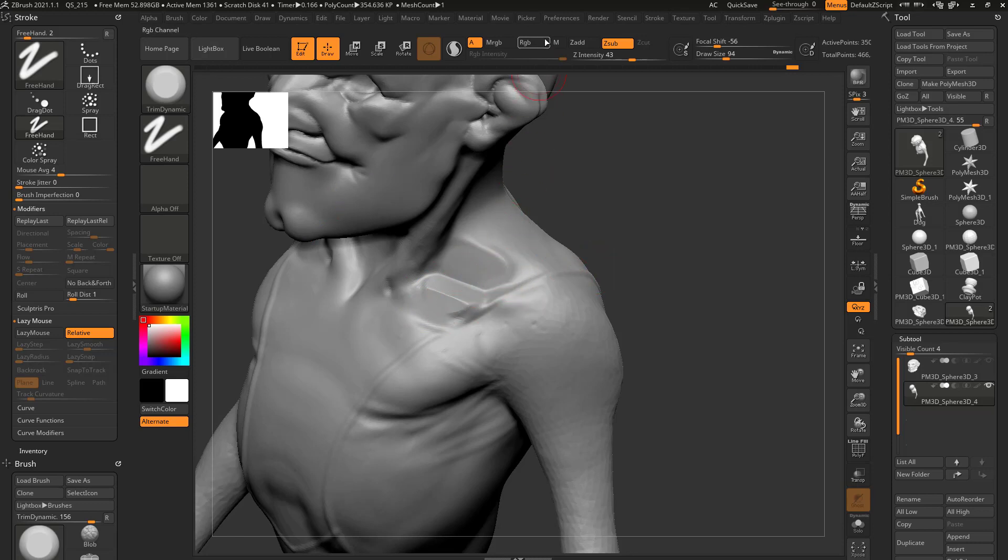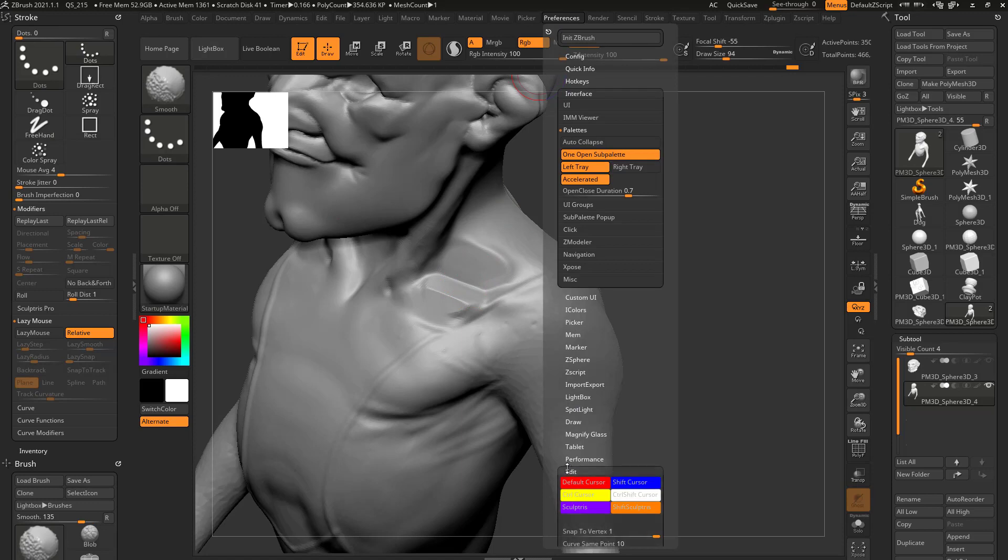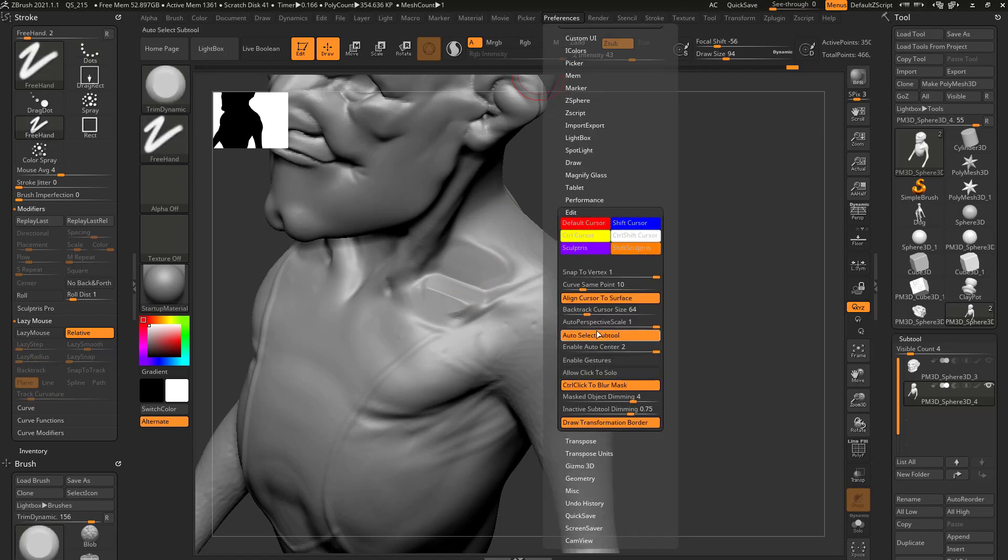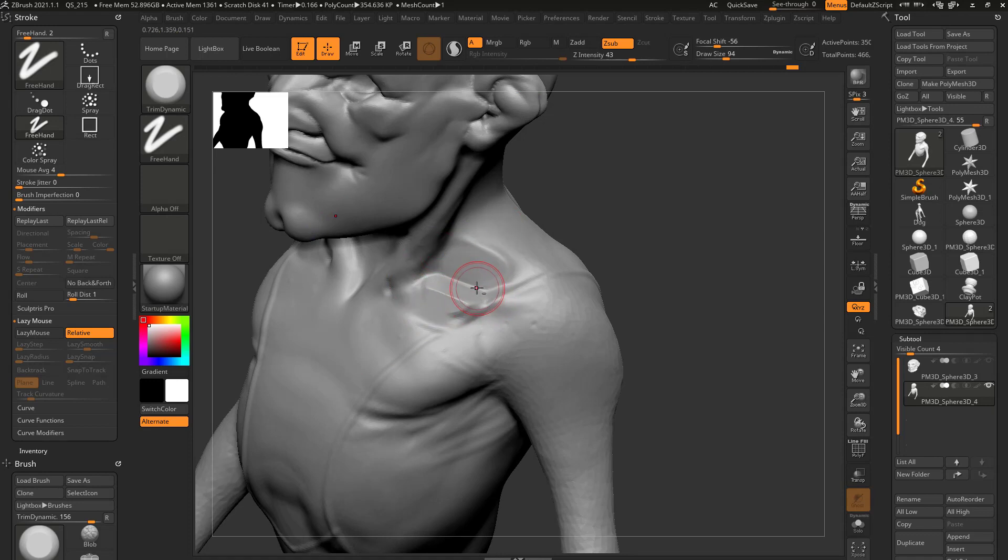You can also go in here to preferences, edit, turn off align cursor to surface, and now it's just going to stay straight at the screen. I generally just have that off all the time. It doesn't really affect anything.